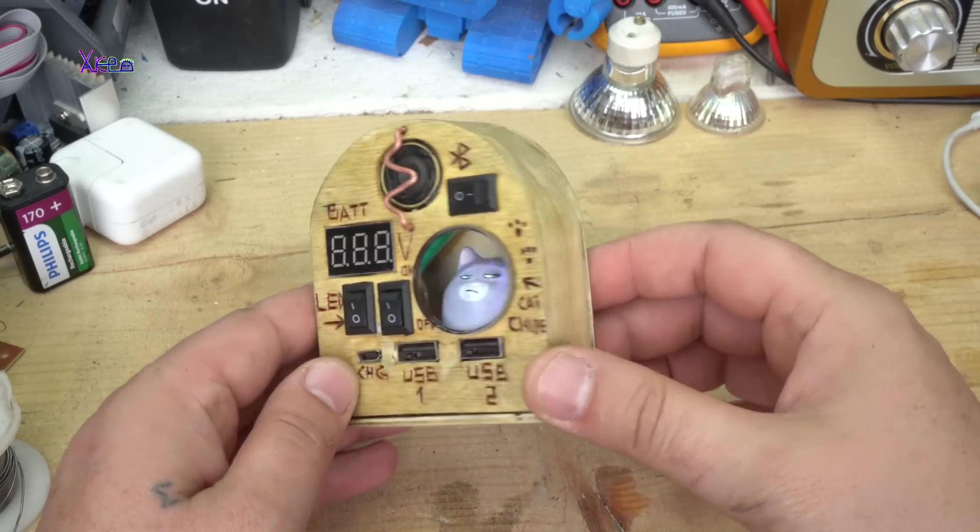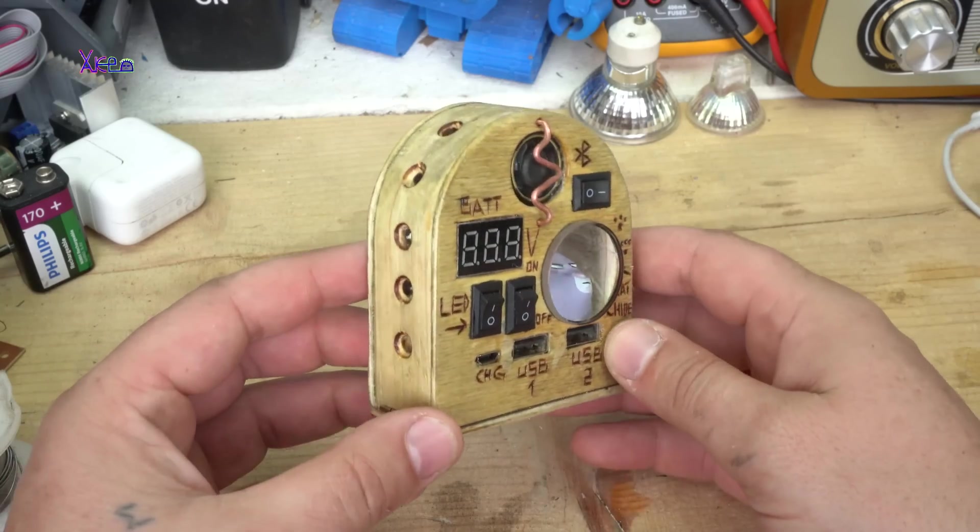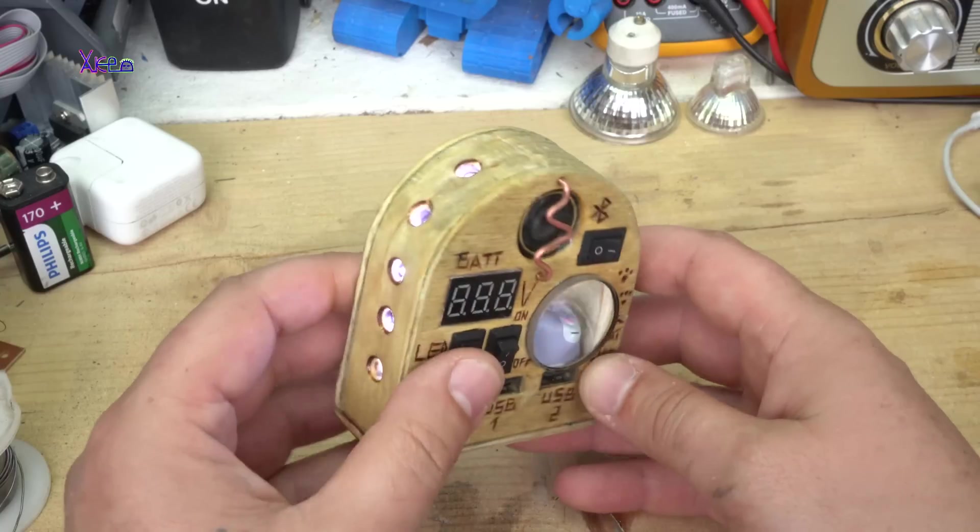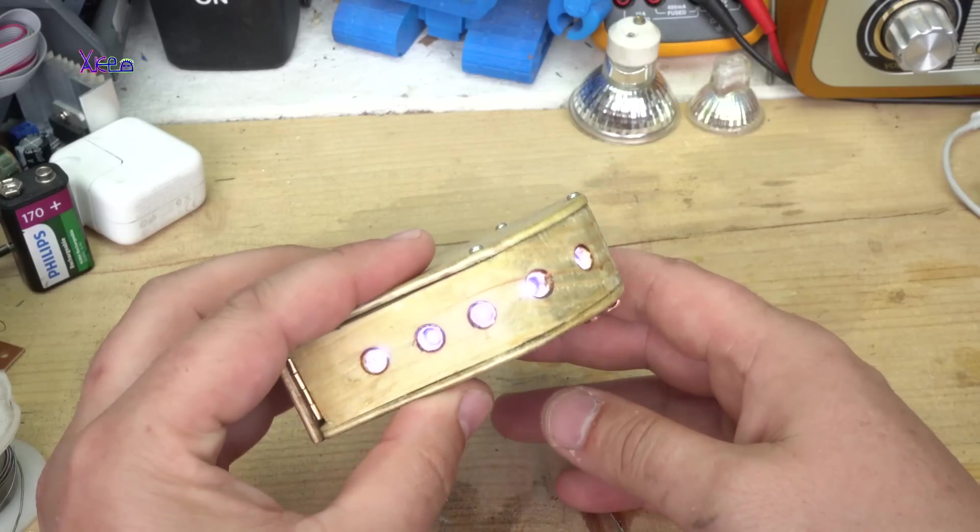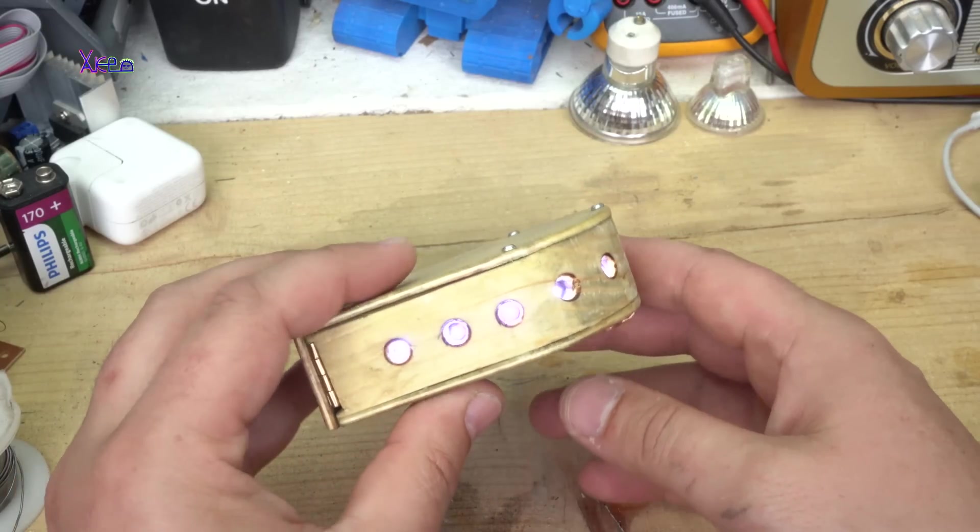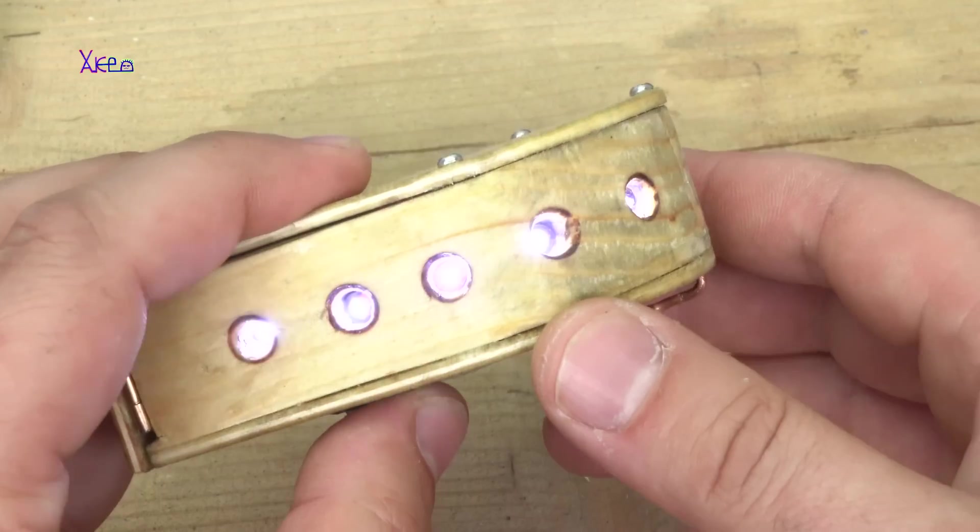This gadget is the cutest thing that I ever built. Cat power bank with bright LED light function, digital battery indicator for monitoring the battery capacity.